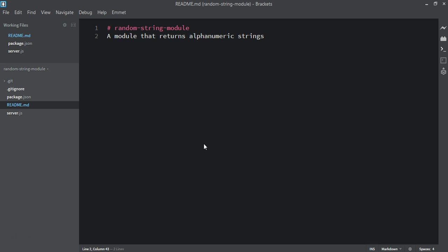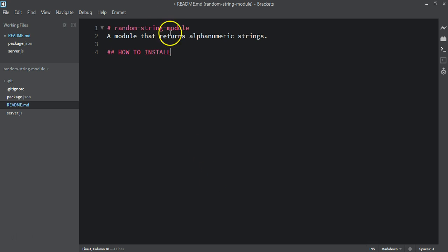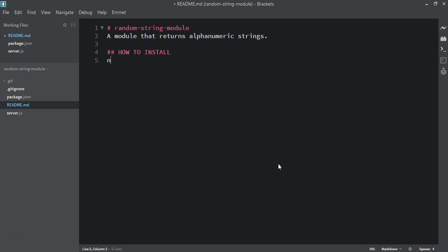The next thing is we want to add two hash or pound signs and say 'How to Install'. This will be bolder — with one pound sign — so with two pound signs here it will be slightly smaller. We'll say 'npm install' or we can use pound signs. Let me show how it looks: 'npm install random string module'.